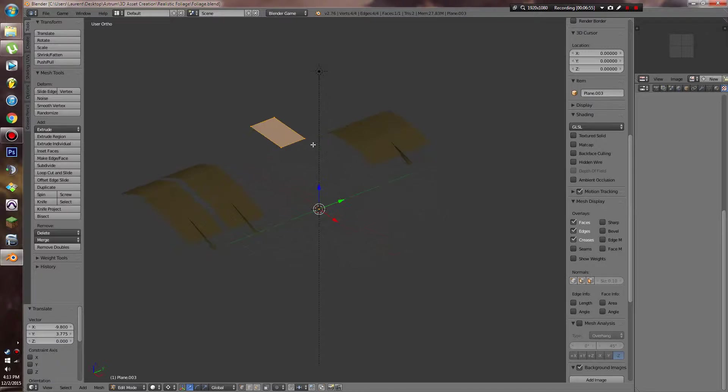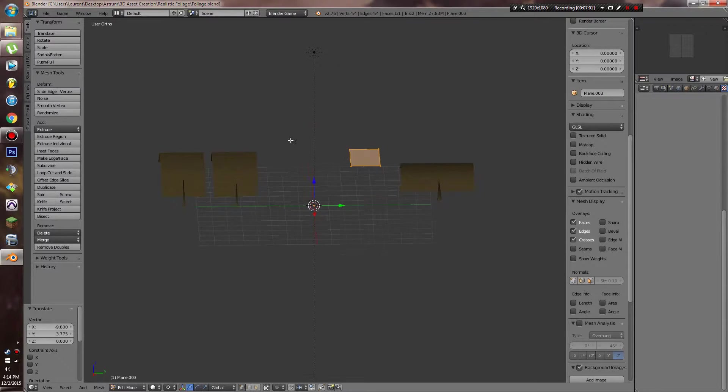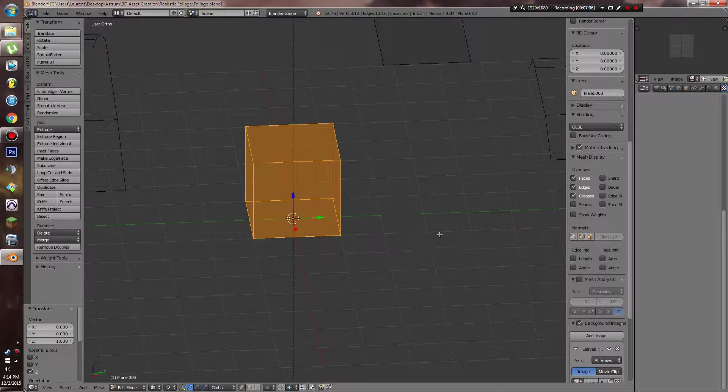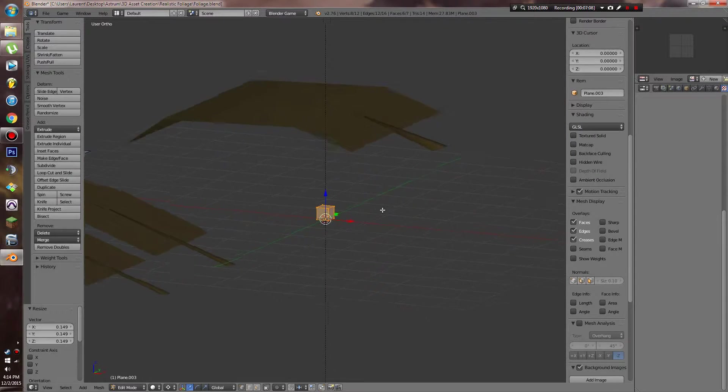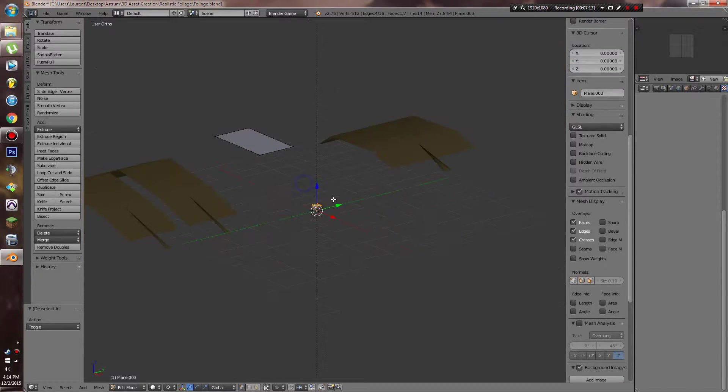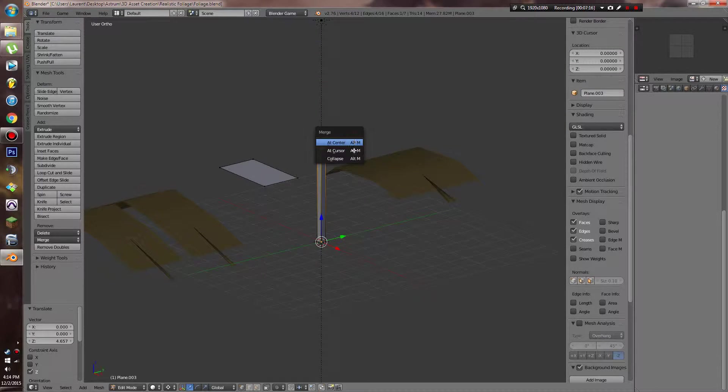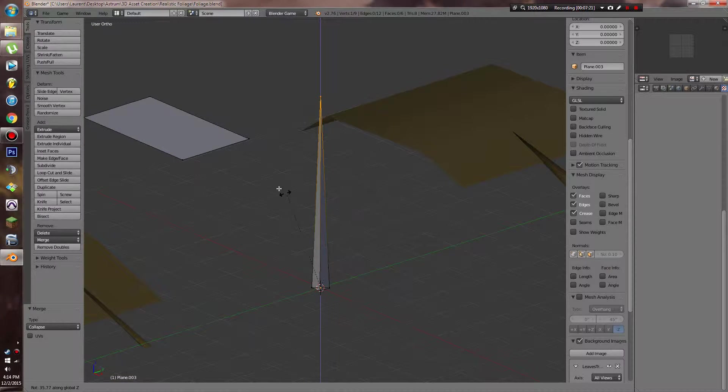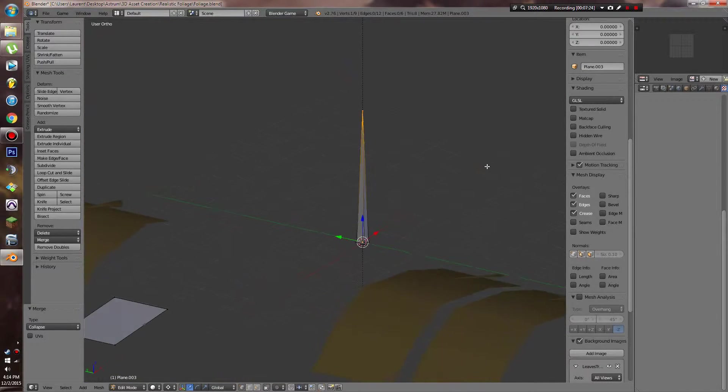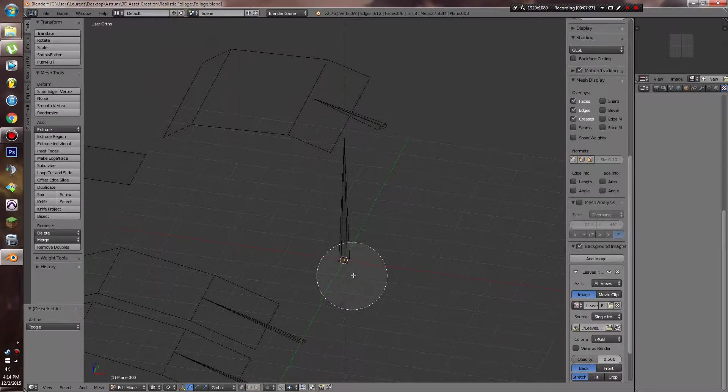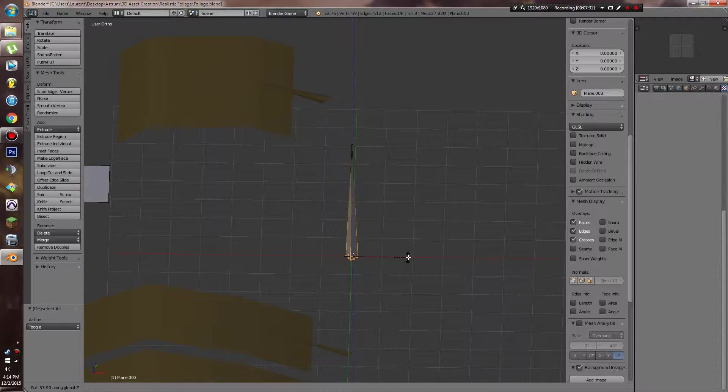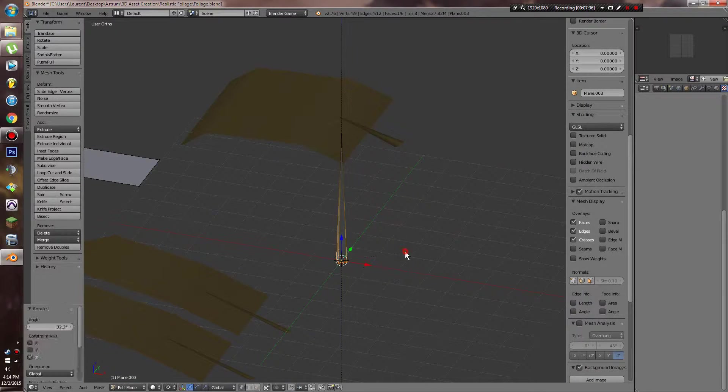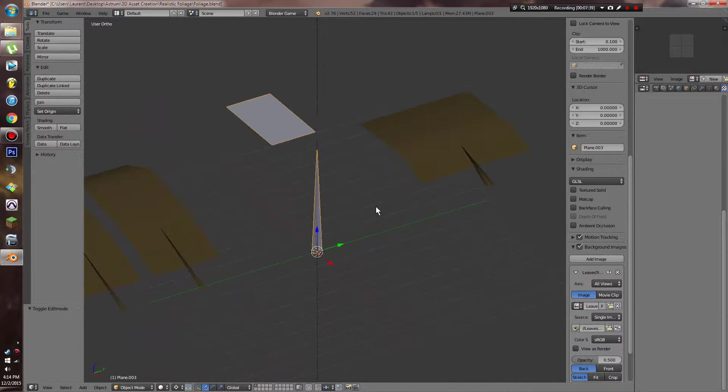Then we can go ahead and start on our flowers. So what we're going to do is add a cube, bring it up one, scale it down. And I'm going to grab these vertices here and bring them up and merge them in that center or collapse. Now what we can go ahead and do is I'm going to grab this bottom here. I'm going to rotate it a little bit. So we'll rotate that.